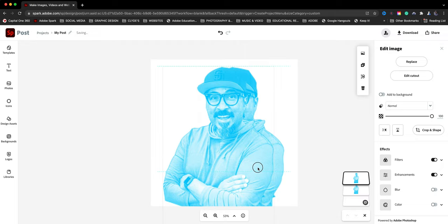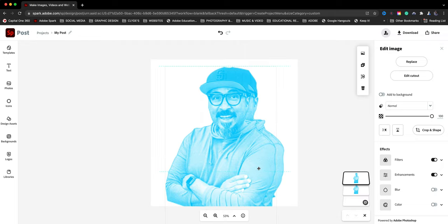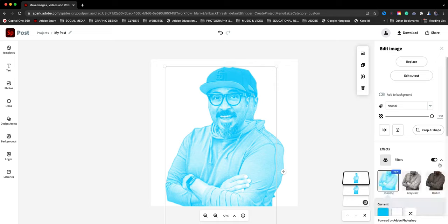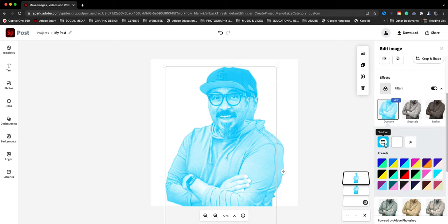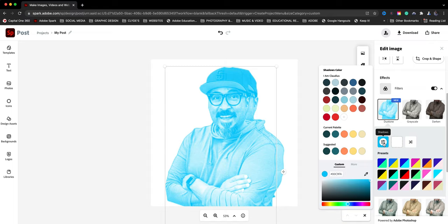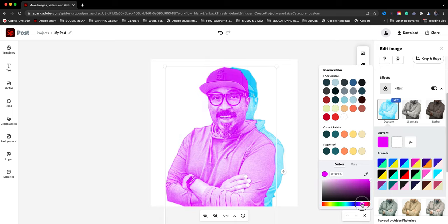So now what I'll do is come back over here to the filters. We're going to scroll down and now we have the shadows color. Initially again was that cyan looking color. Now we want to go and bump that up to kind of the magenta-ish color.